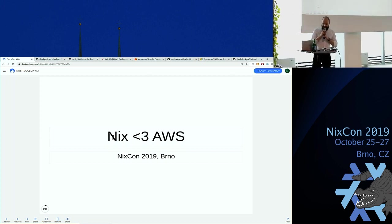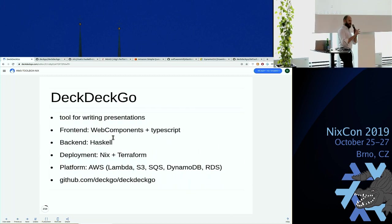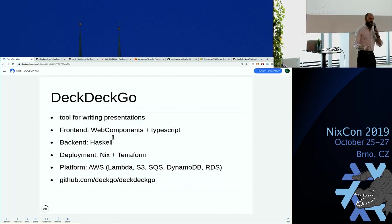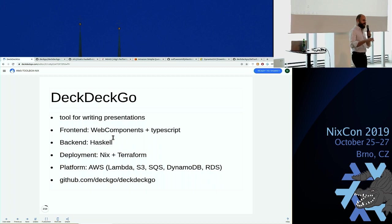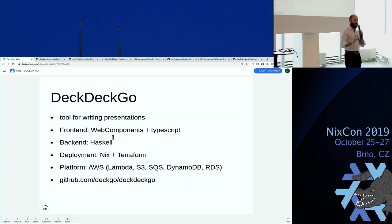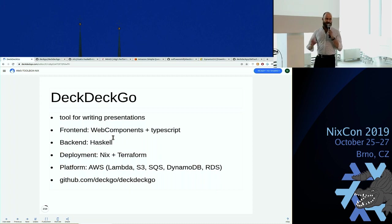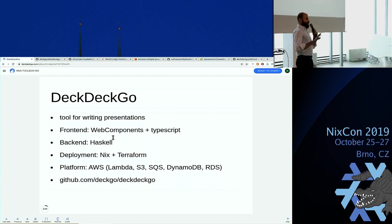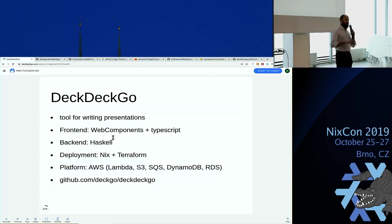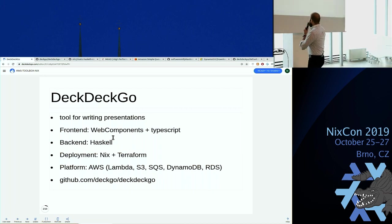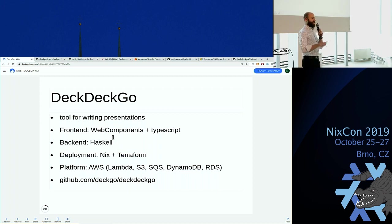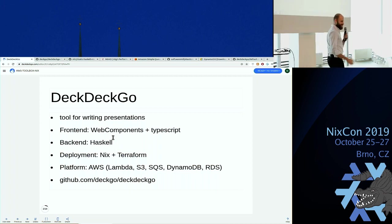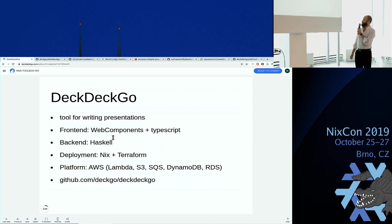During most of my career I had someone dealing with the deployments for me and I didn't have to care about it at all, until I had this side project called DeckDeckGo which is a presentation software. And then all of a sudden I was alone to do my deployments. I had to actually deal with setting up Postgres and everything. Really liking Nix, I tried to push as much of the complexity inside of Nix. So this is the story of my journey working or making Nix work for AWS.